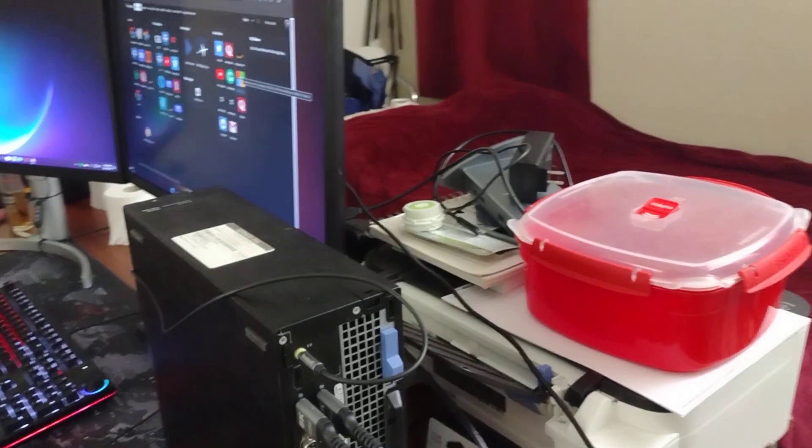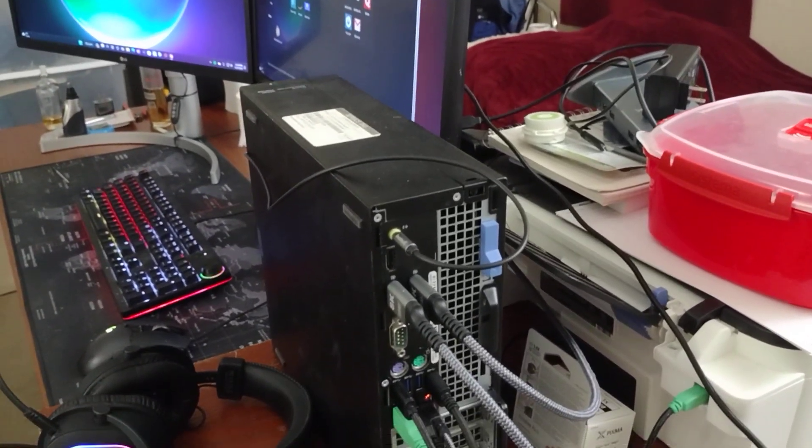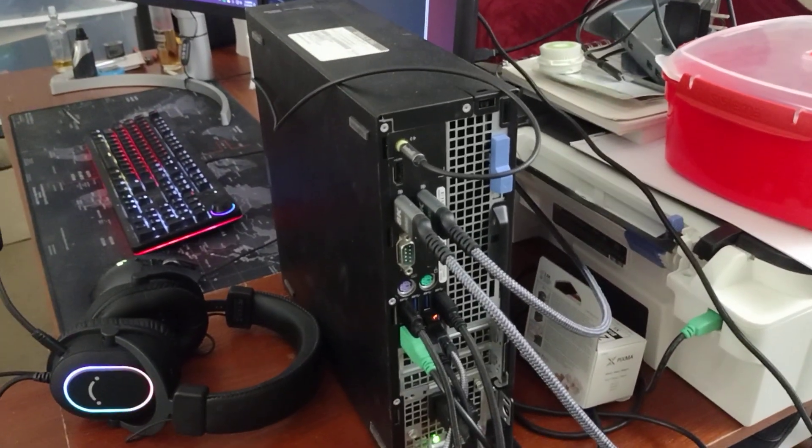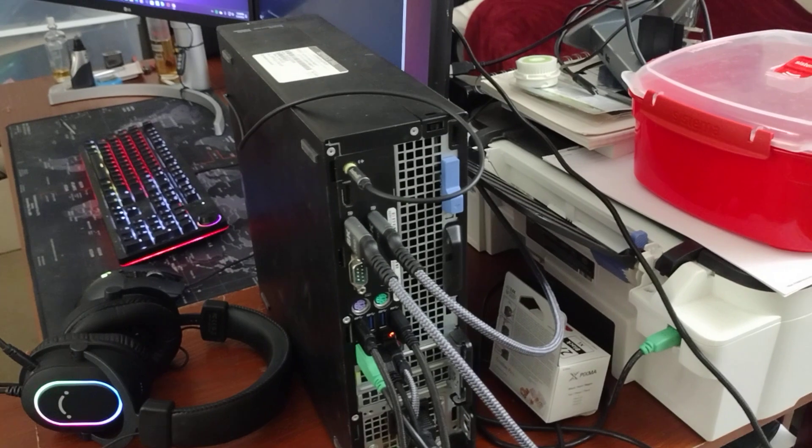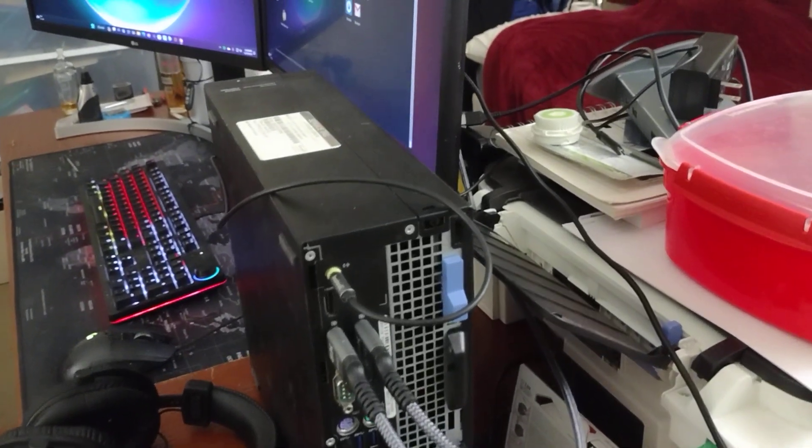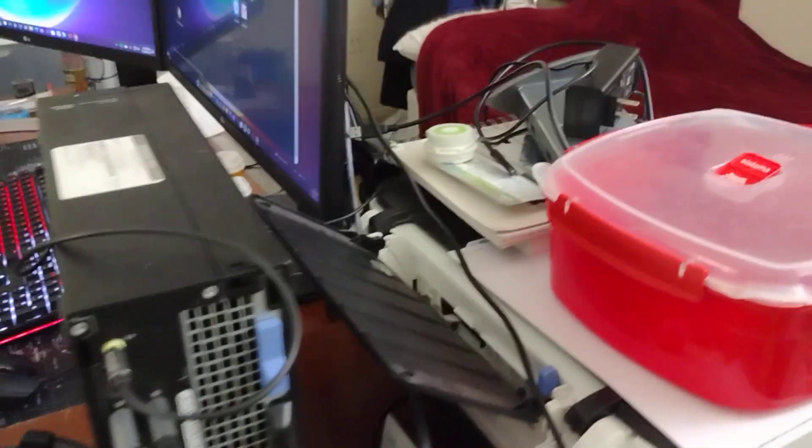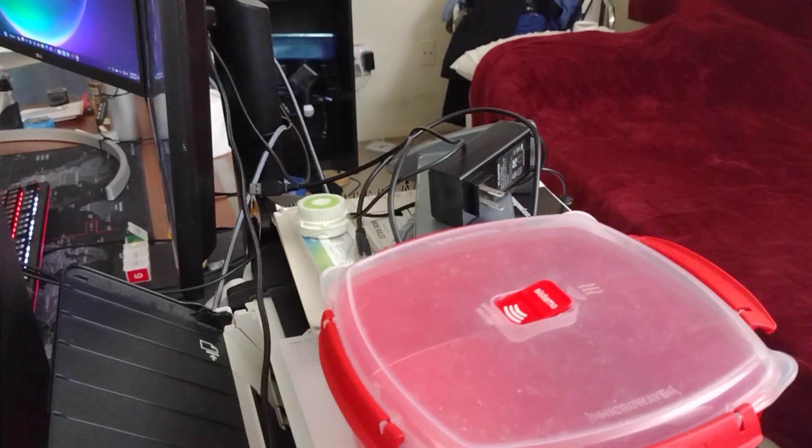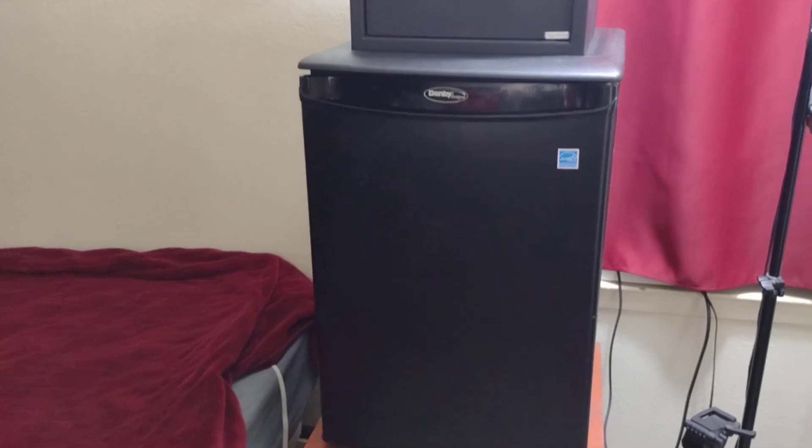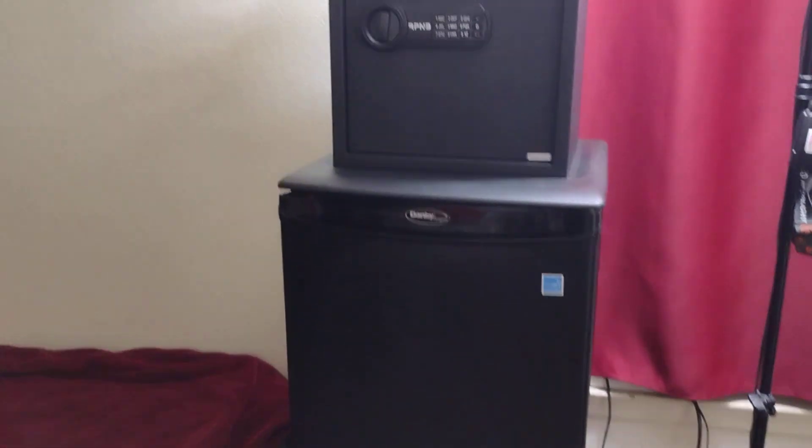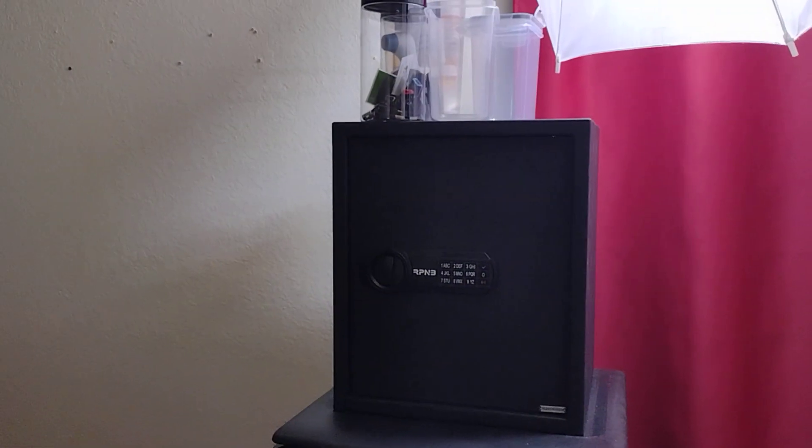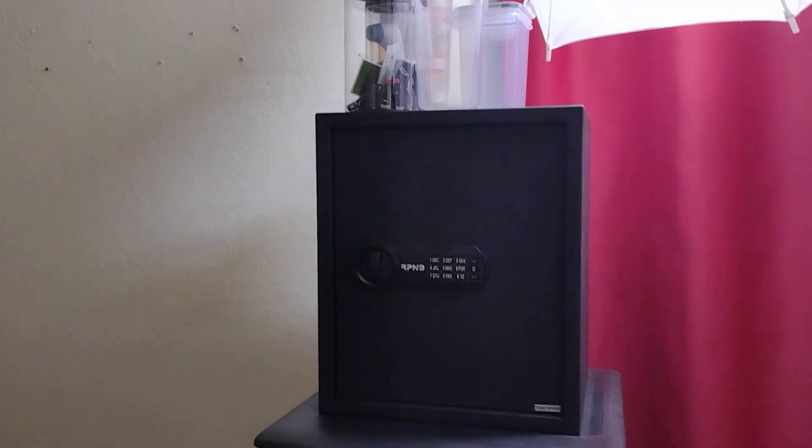There's my refrigerator, my safe. There is nothing of value in the safe, by the way. I have no guns, no money, and nothing in it that's of value.